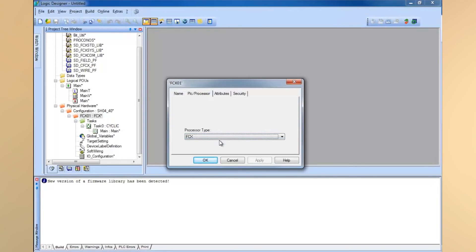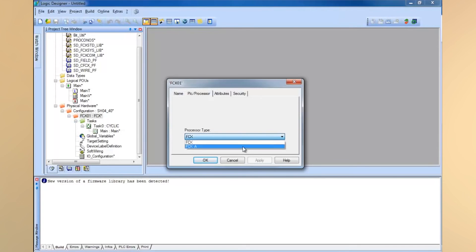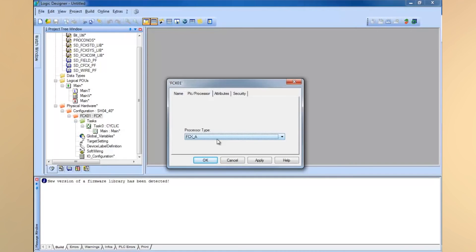If you're using a standard configuration, FCX is fine. If you're using Foundation Field Bus or one of the other buses, you should probably use FCX_A. I also recommend that if you're going to use Modbus, then use FCX_A.